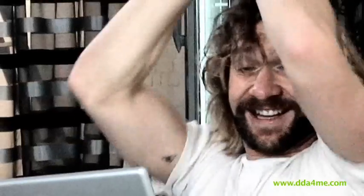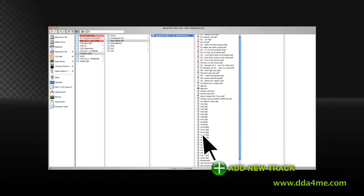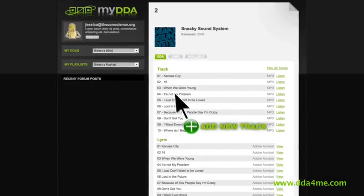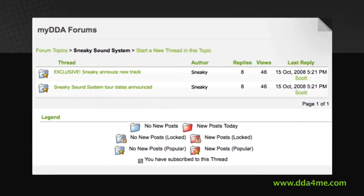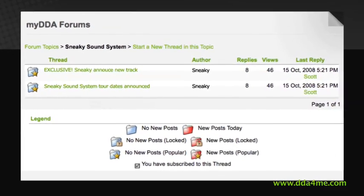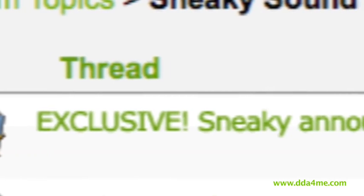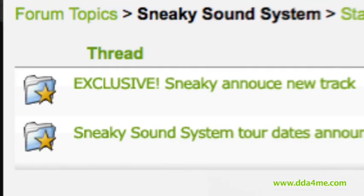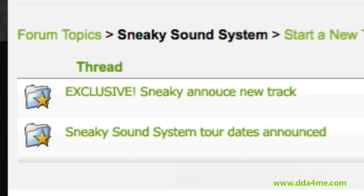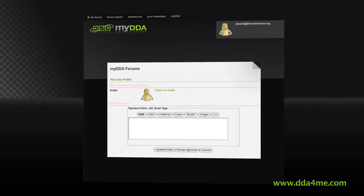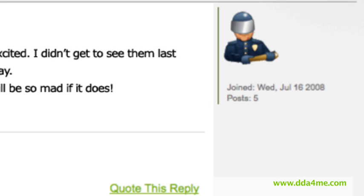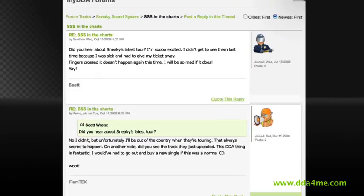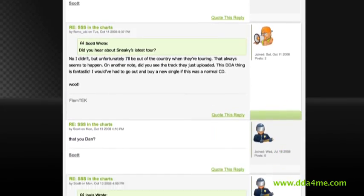MyDDA also enables unparalleled communication between artist and fan. Artists can upload content exclusively for activated users from any location whenever they want. They can also, on artist forums, introduce the user to new music and let them be the first to hear of tours and other artist happenings. These forums are also invaluable access to a social network of DDA users with similar tastes in music and artists.